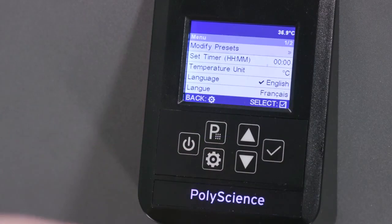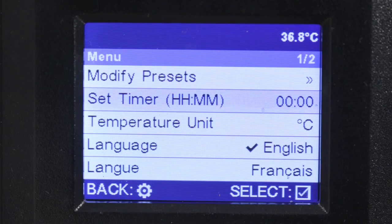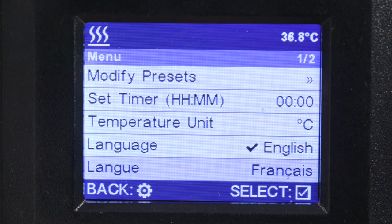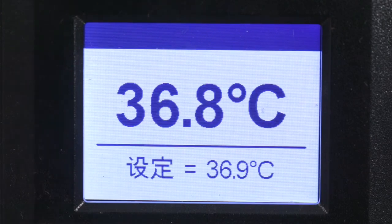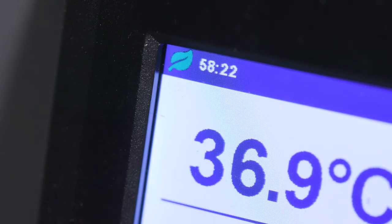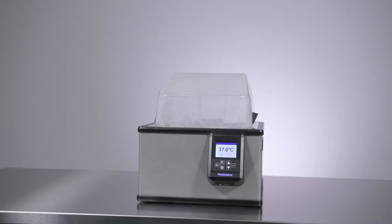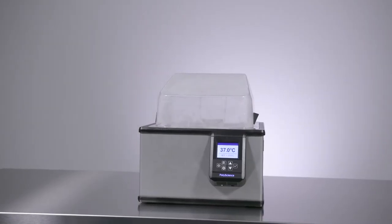These new intelligent water baths are the perfect blend of control, convenience, safety, and of course budget.